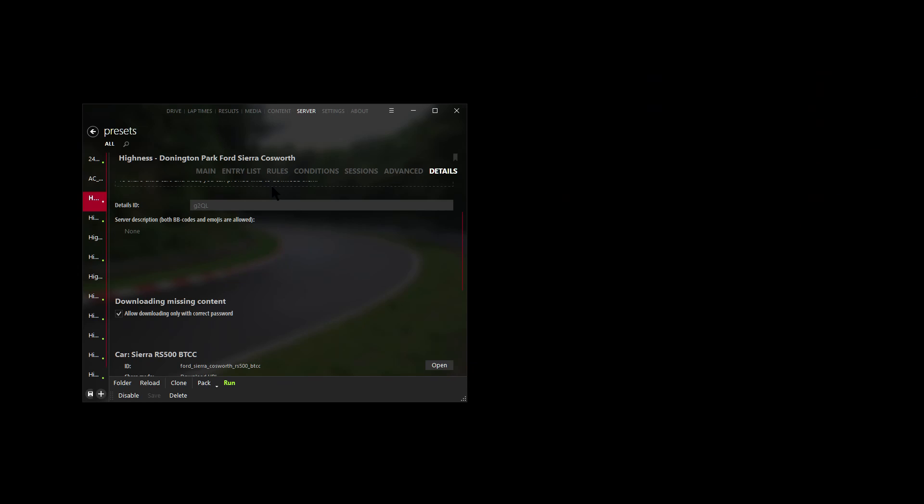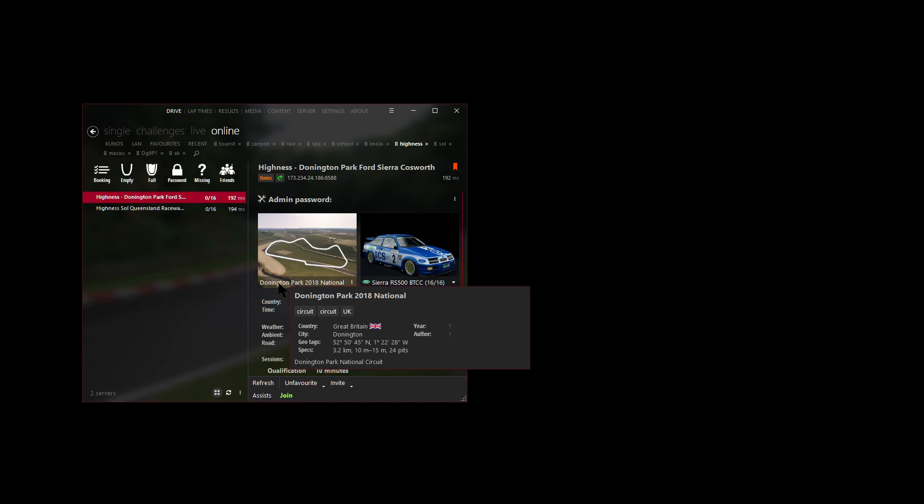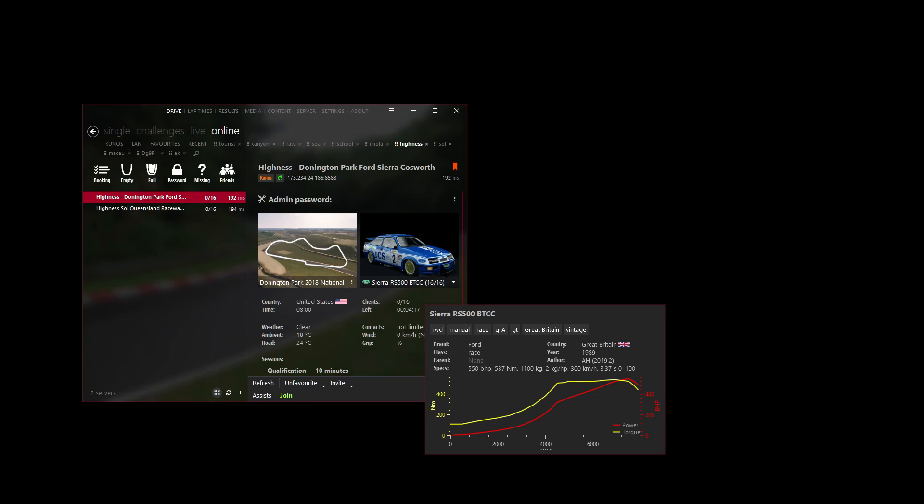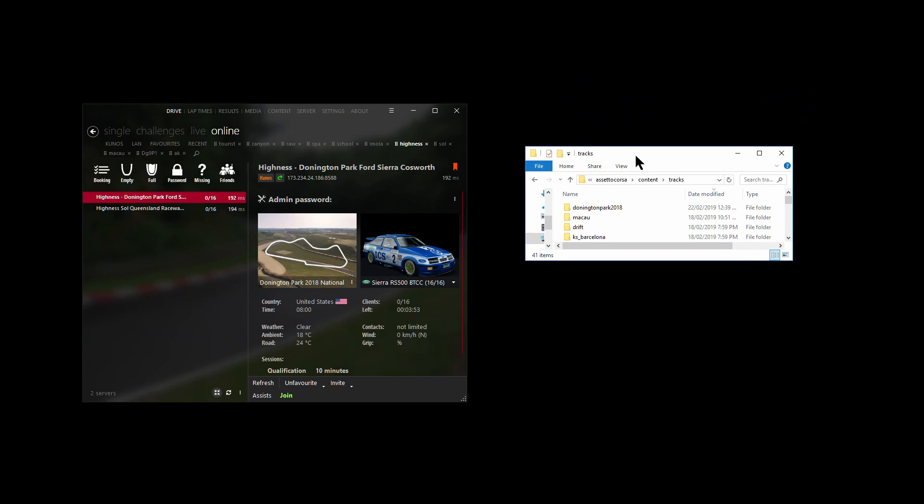Now we're up to testing. In Content Manager let's go to Drive and we'll go to Online, look for your server that you've just uploaded and restarted. So here's my server that I've set up - it's the Donington Park National track as well as the Sierra Cosworth. I always recommend to actually hit join right now and make sure it runs properly before we delete any files.